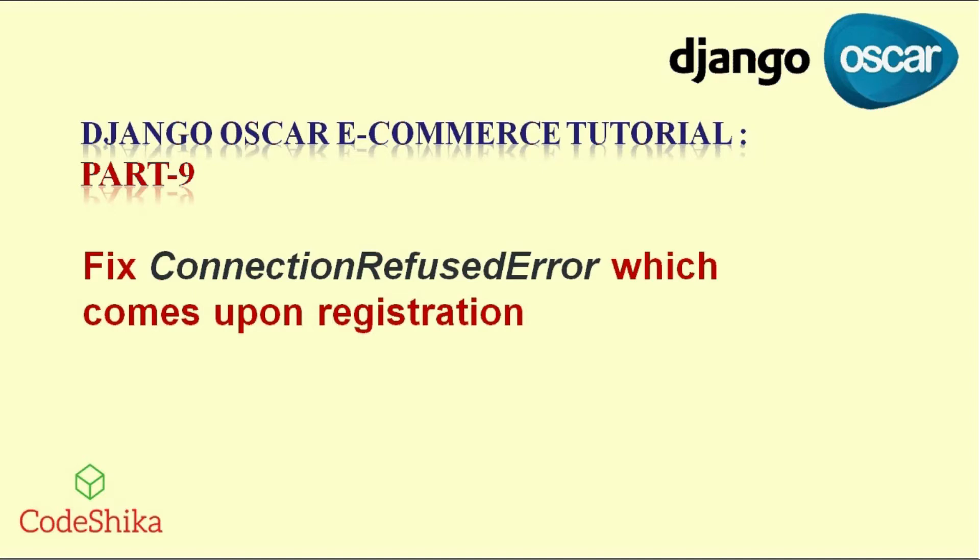But in this tutorial you will learn how to fix one important error: the ConnectionRefusedError that comes when we try to register to Oscar site. First, keep in mind that this error is not a bug in Oscar, but we just miss some settings.